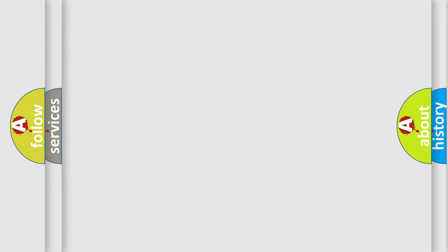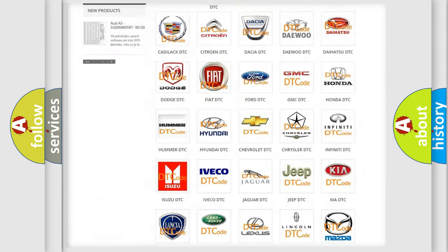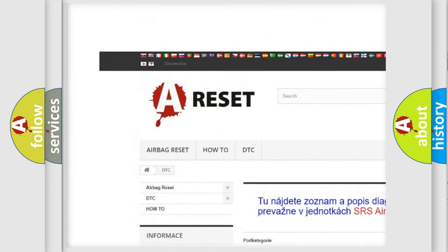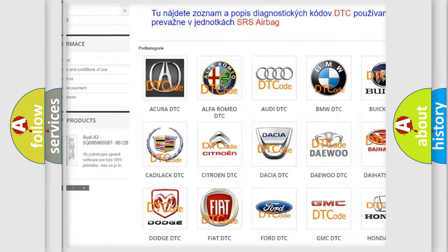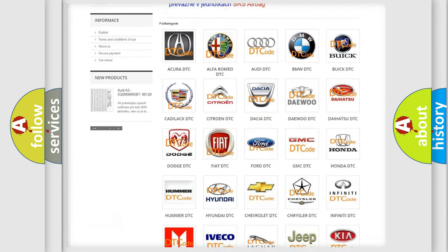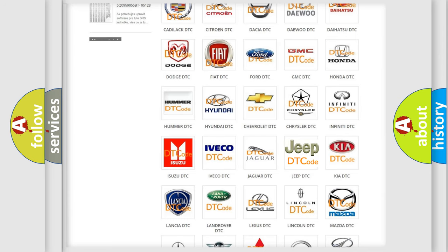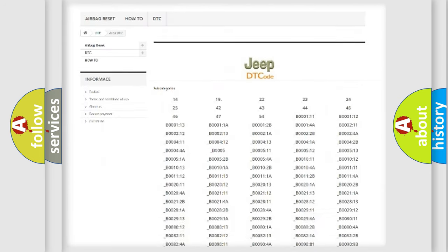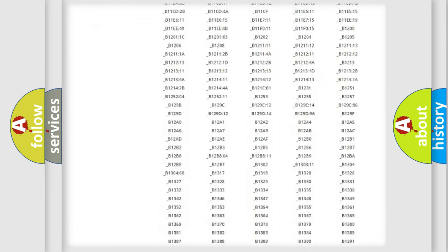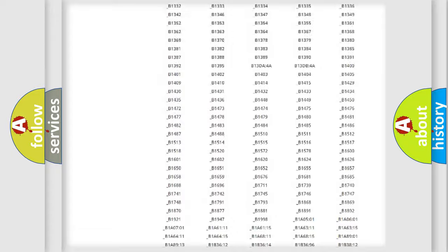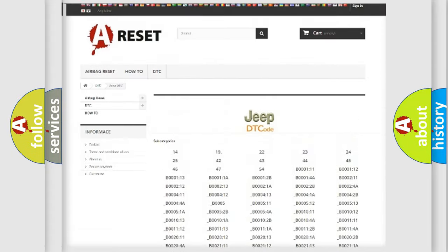Our website airbagreset.sk produces useful videos for you. You do not have to go through the OBD2 protocol anymore to know how to troubleshoot any car breakdown. You will find all the diagnostic codes that can be diagnosed in Jeep vehicles.